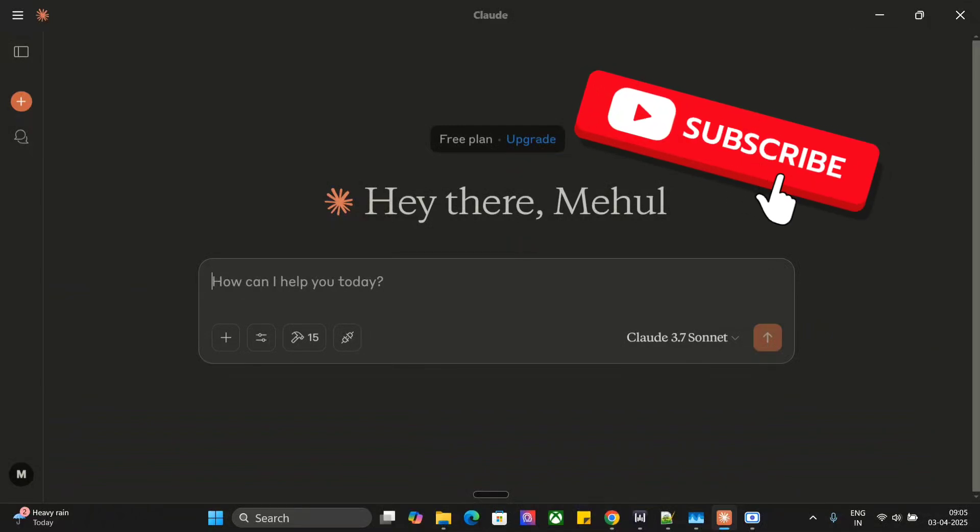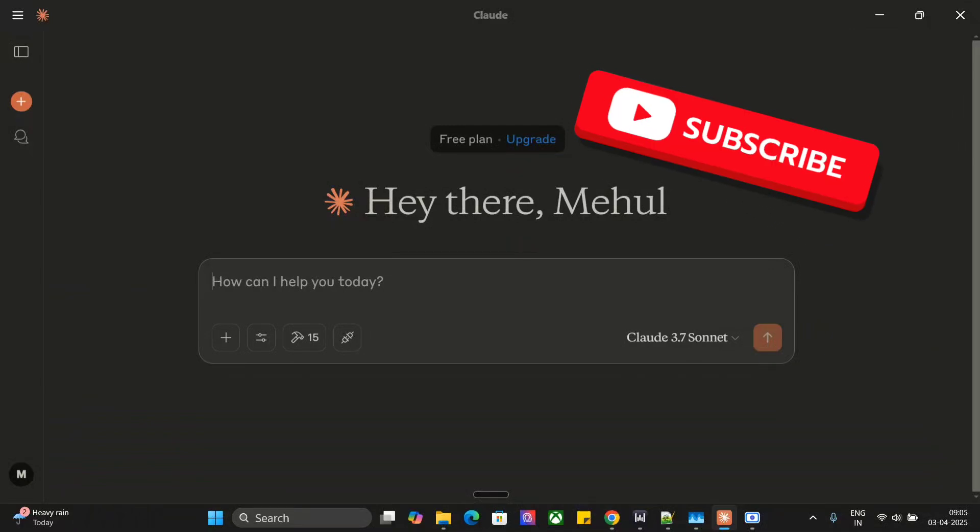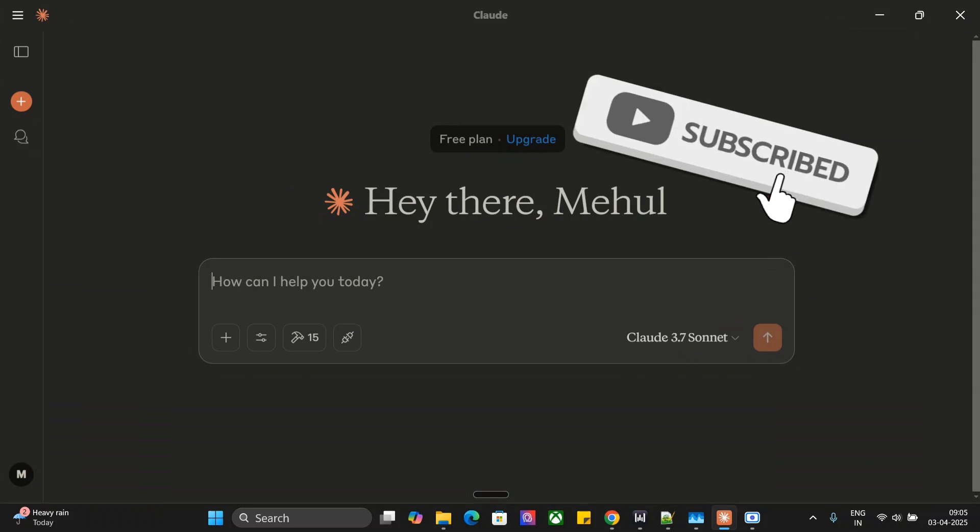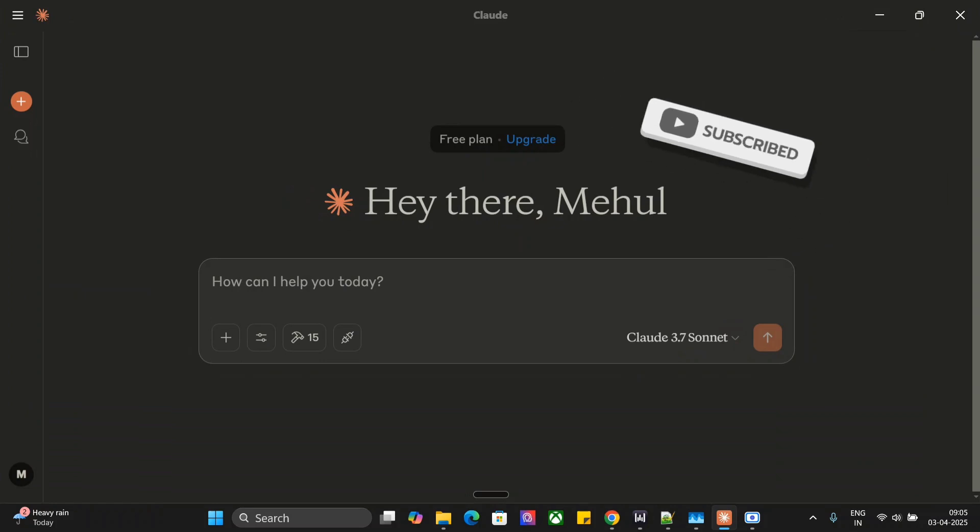Hi everyone, we're back again with another exciting tutorial on Model Context Protocol, and this time we're trying out Microsoft Playwright.